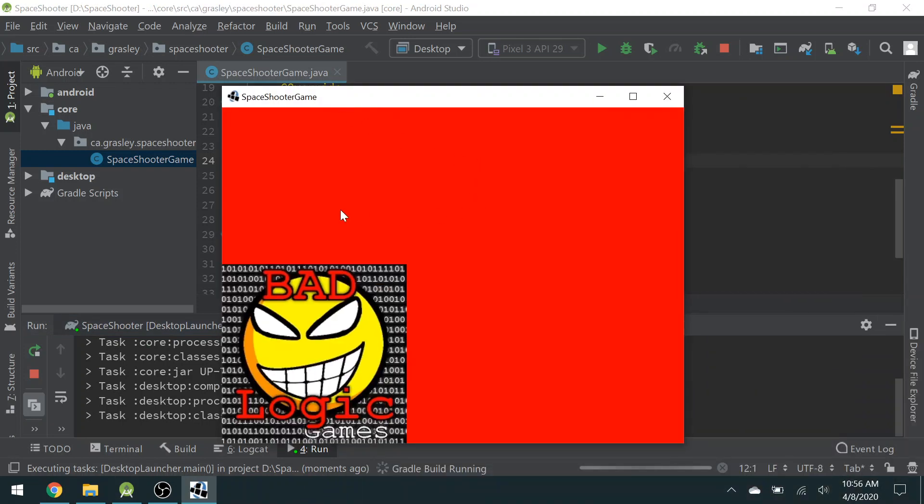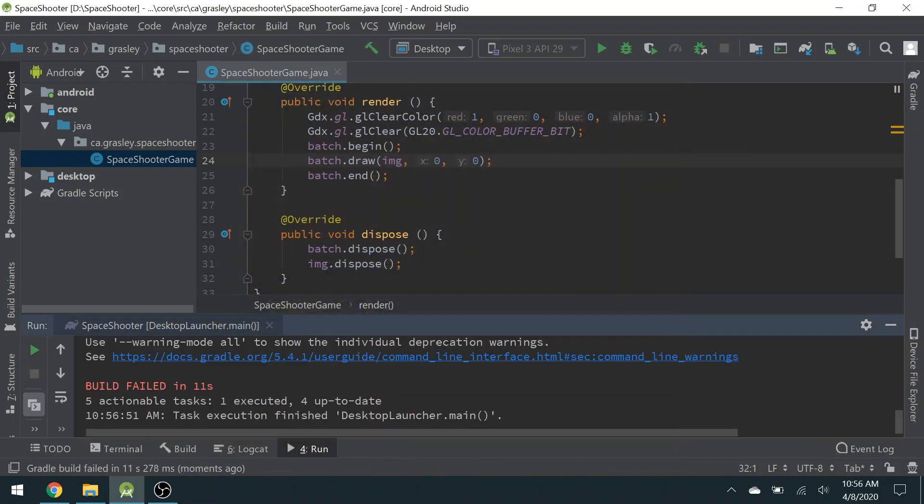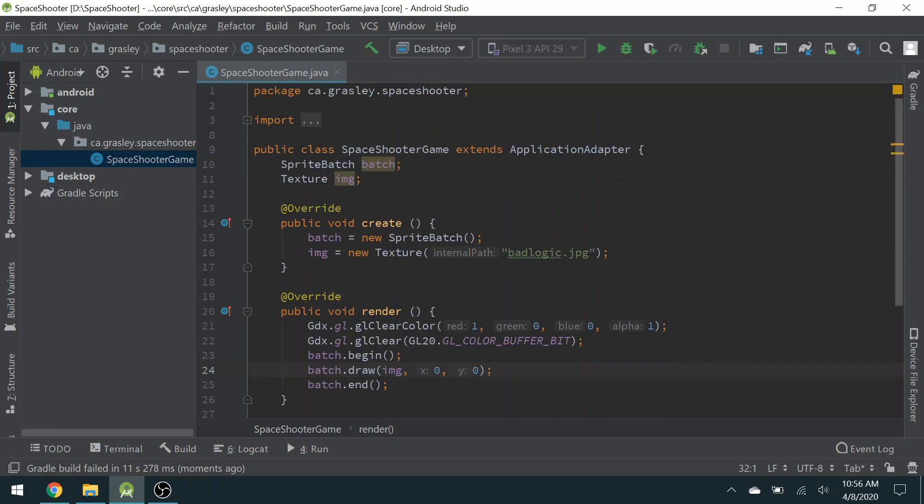And it's ready for us to play now. Let's give it a try. All right. There's the game. Red background with the image displayed in the bottom left-hand corner. So that's it so far. You can see it loads very quickly compared to using an Android emulator.